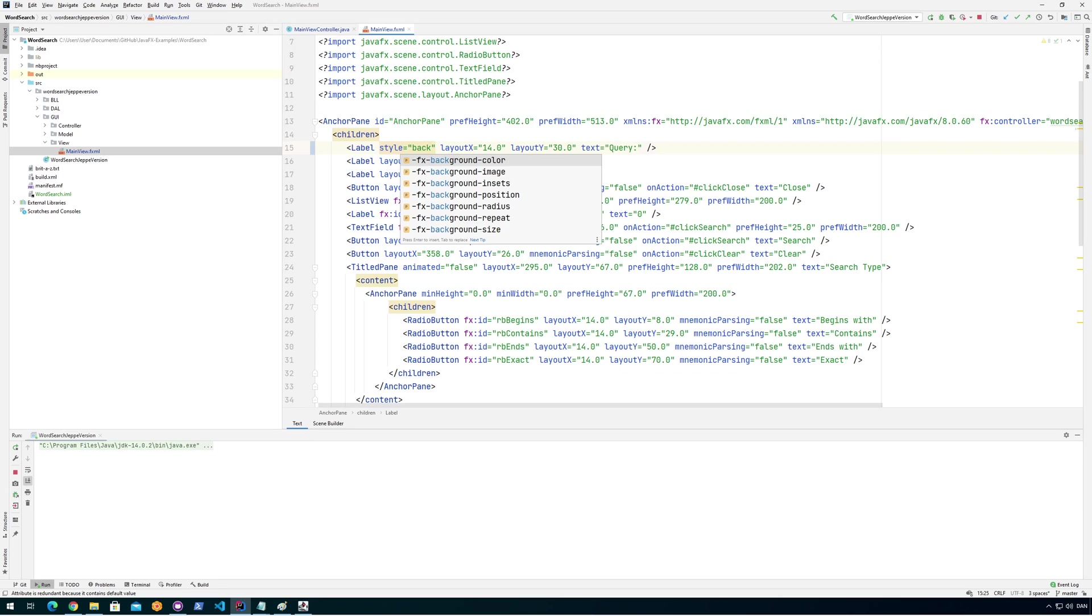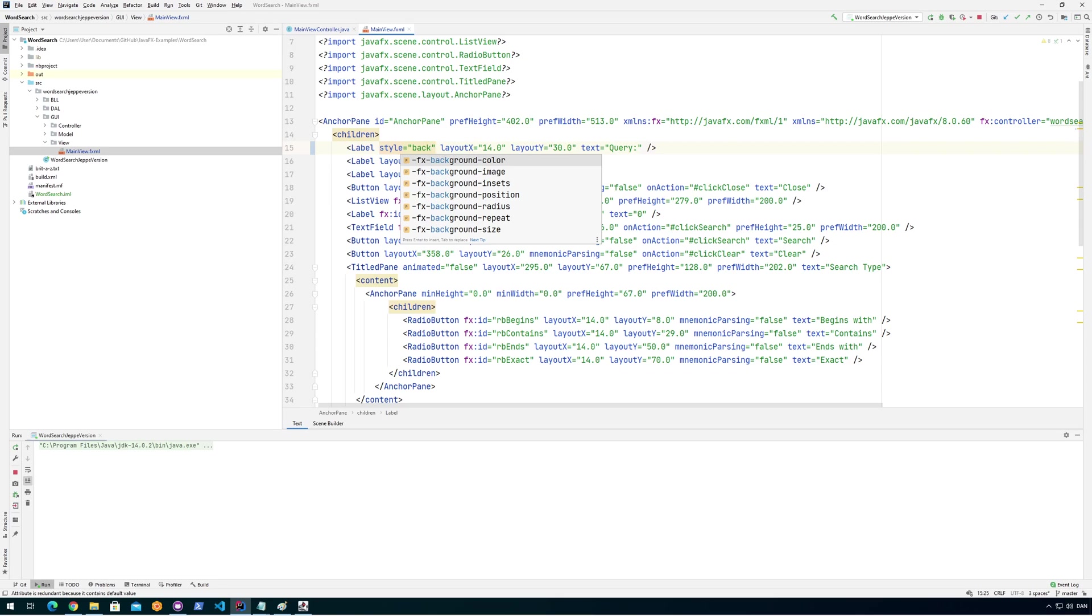Here comes the first thing that you need to know. In my last video, I showed in HTML how to do it. It just said background color. But in order to not confuse the two, you always have to use dash fx dash before the tag when you're using JavaFX CSS. Fortunately, IntelliJ can help me do that, but you need to remember that.